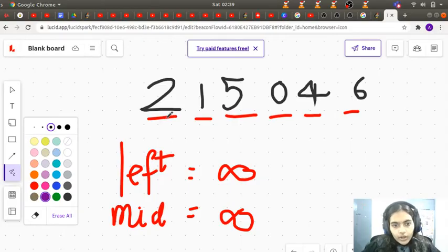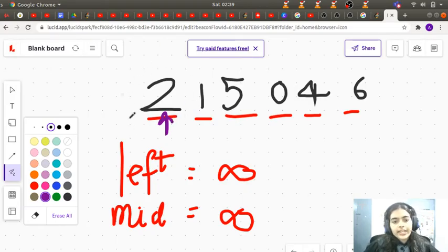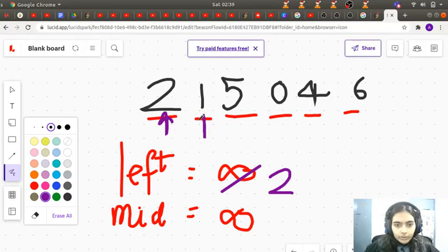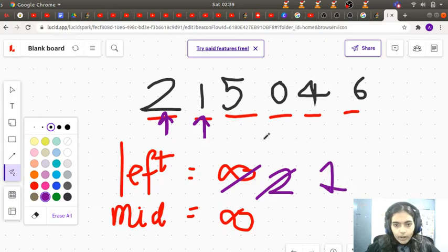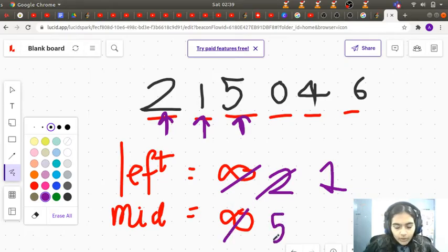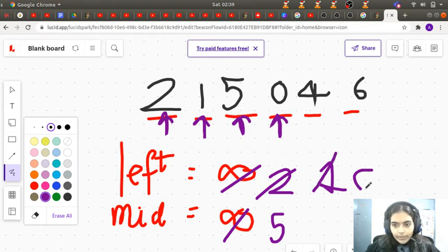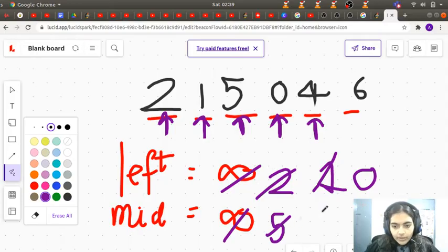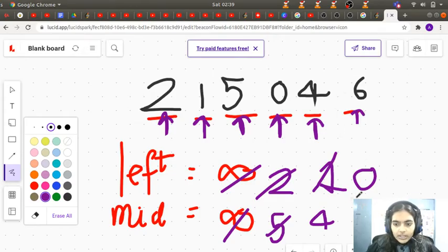Iterating through [2,1,5,0,4,6]: the first element 2 sets left to 2. The next element 1 is smaller, so left becomes 1. Then 5 is greater than left, so mid becomes 5. Next, 0 is smaller than left, so left becomes 0. Then 4 is between left and mid, so mid becomes 4.